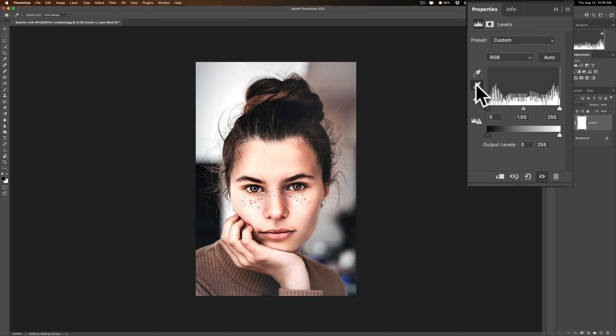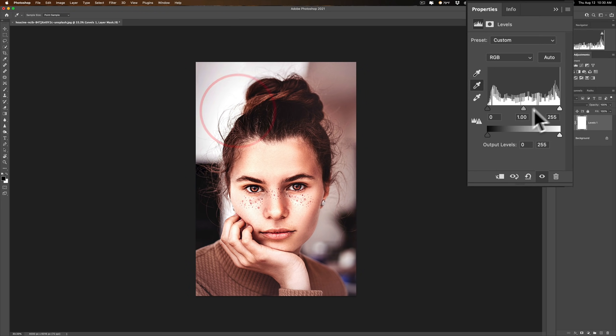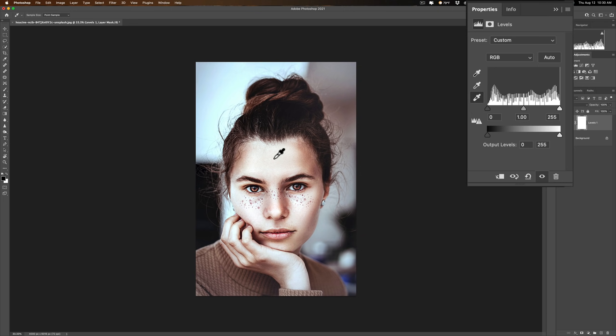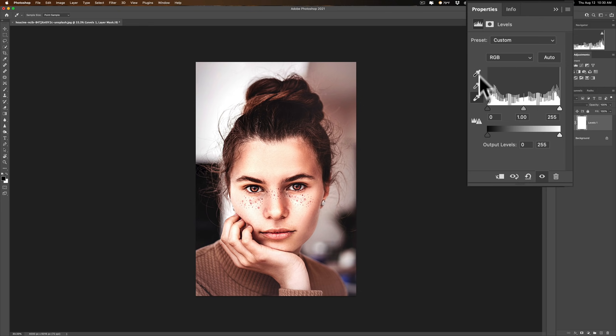So you could see how I really removed that color grade from the image kind of accidentally almost by just using these eyedroppers over here. So there's a lot of power in those eyedroppers and a lot of people don't realize it and don't use it.